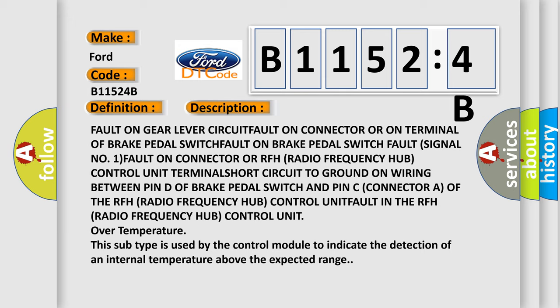Fault in the RFH (radio frequency hub) control unit over temperature. This subtype is used by the control module to indicate the detection of an internal temperature above the expected range.